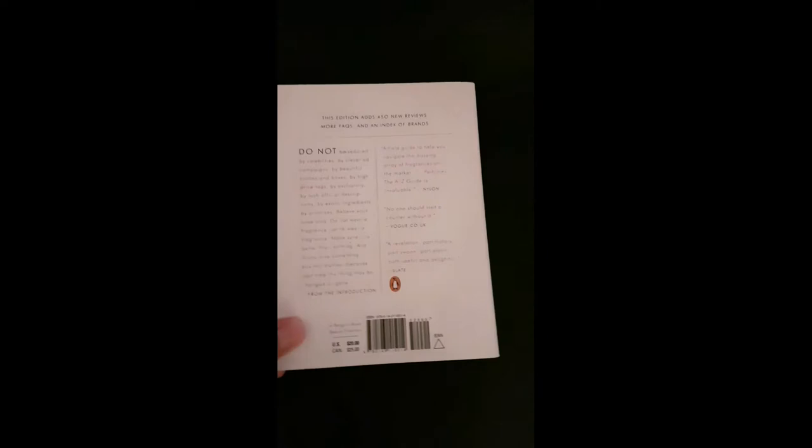Let's look at the back. It says—you know, read that if you want.